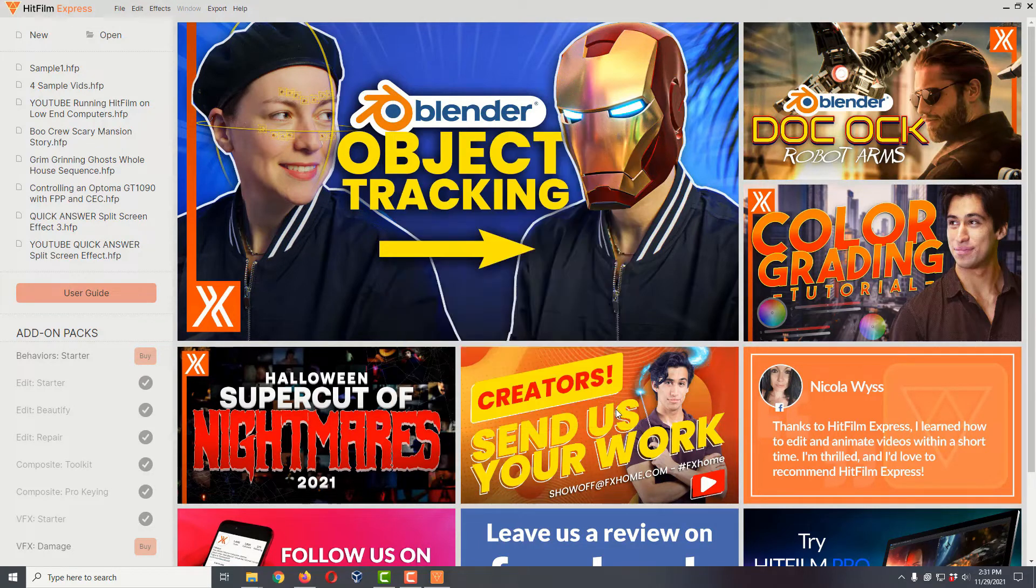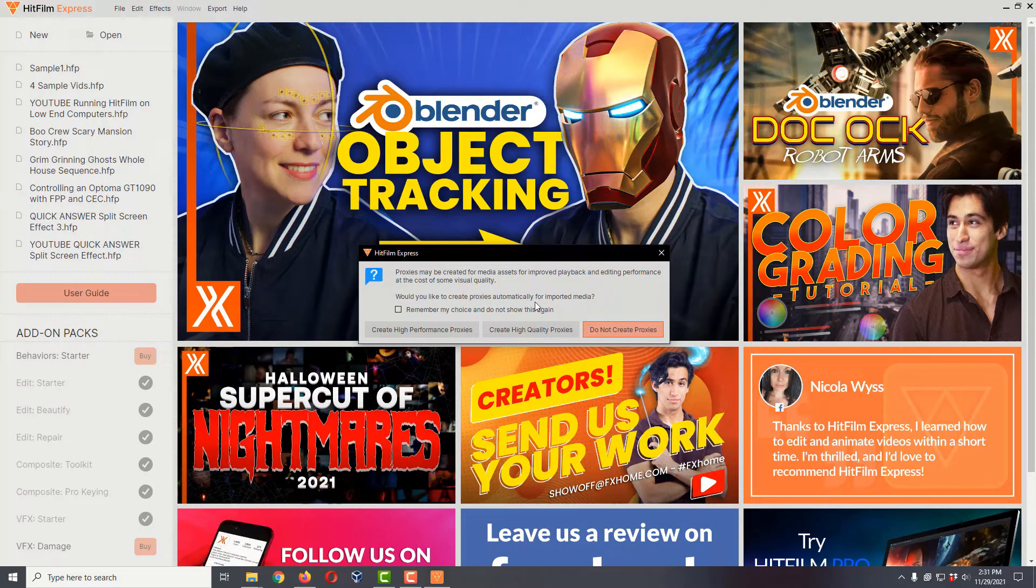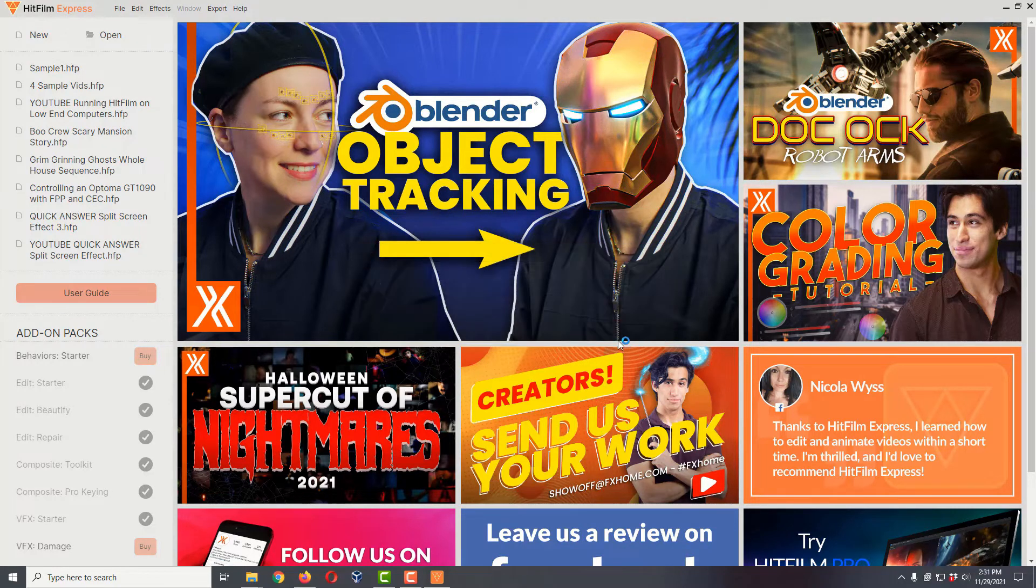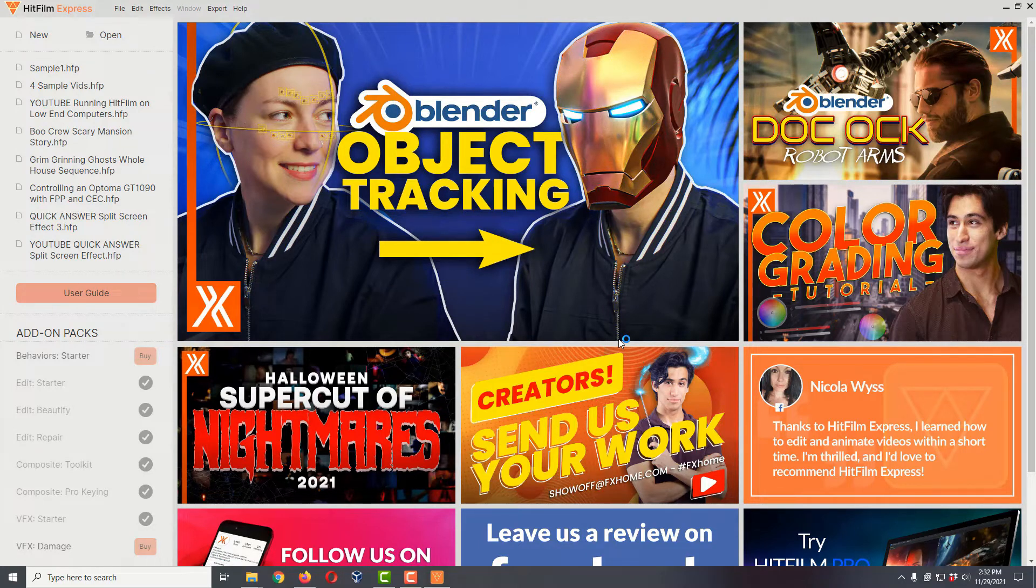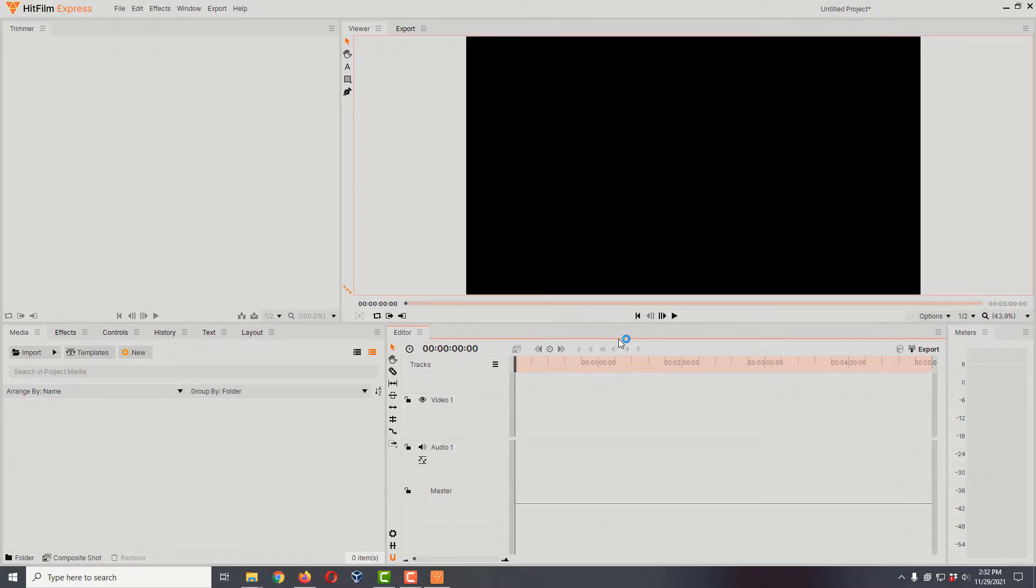This is a new prompt asking if we want to make proxies. For this quick process, I'm going to say do not create proxies. For a bigger project, you might want to create either low performance or high performance for slower computers, or higher quality for faster computers.